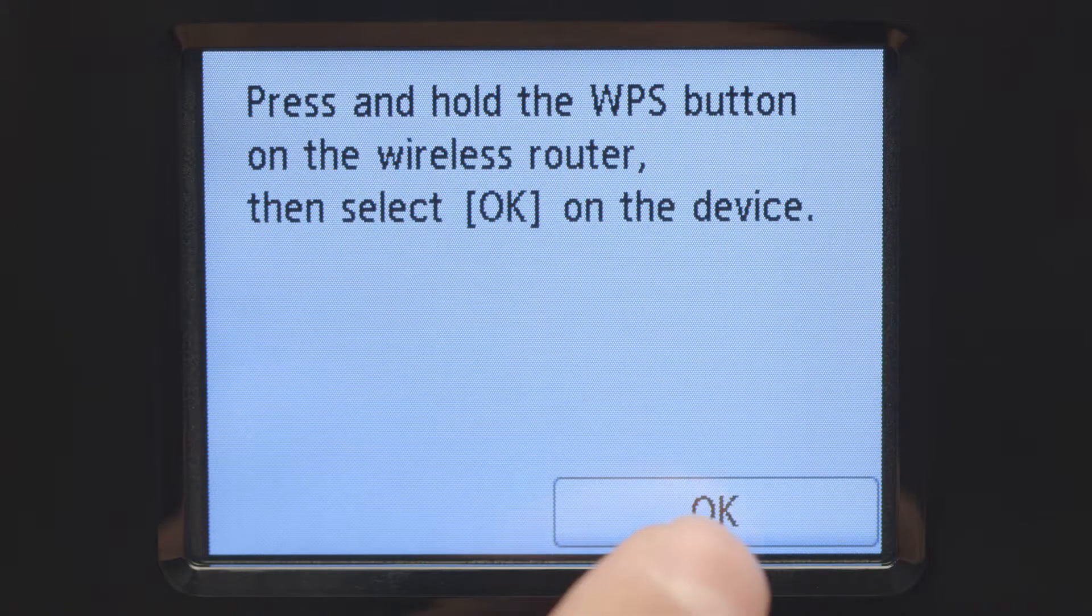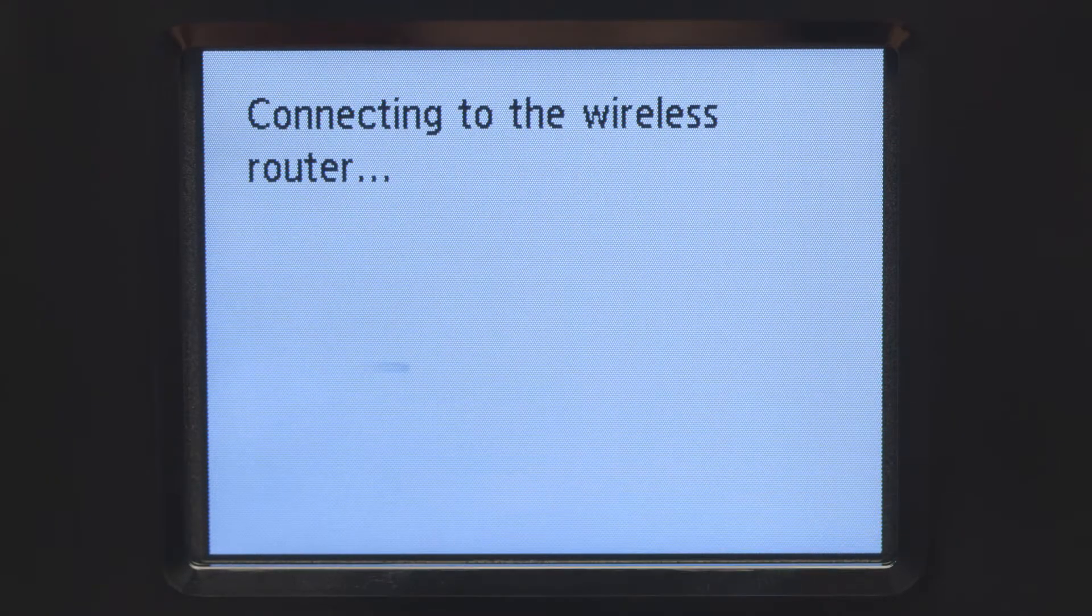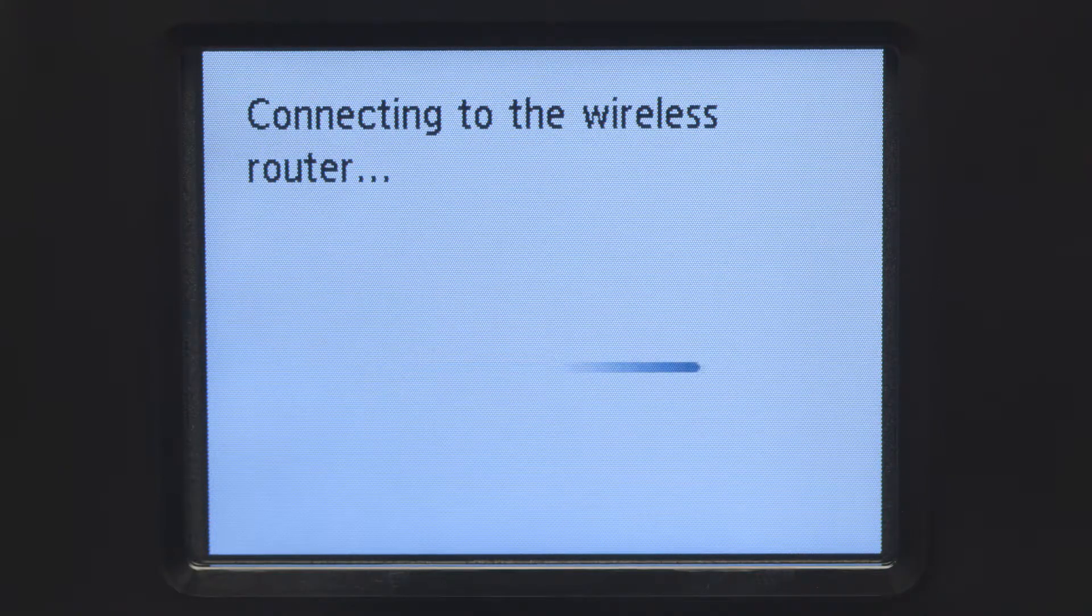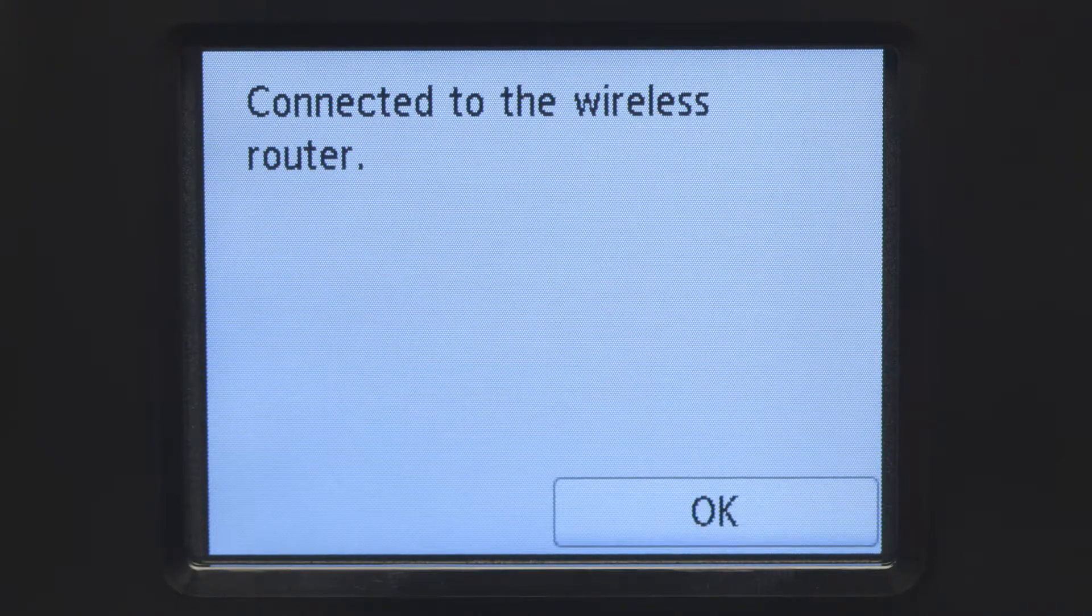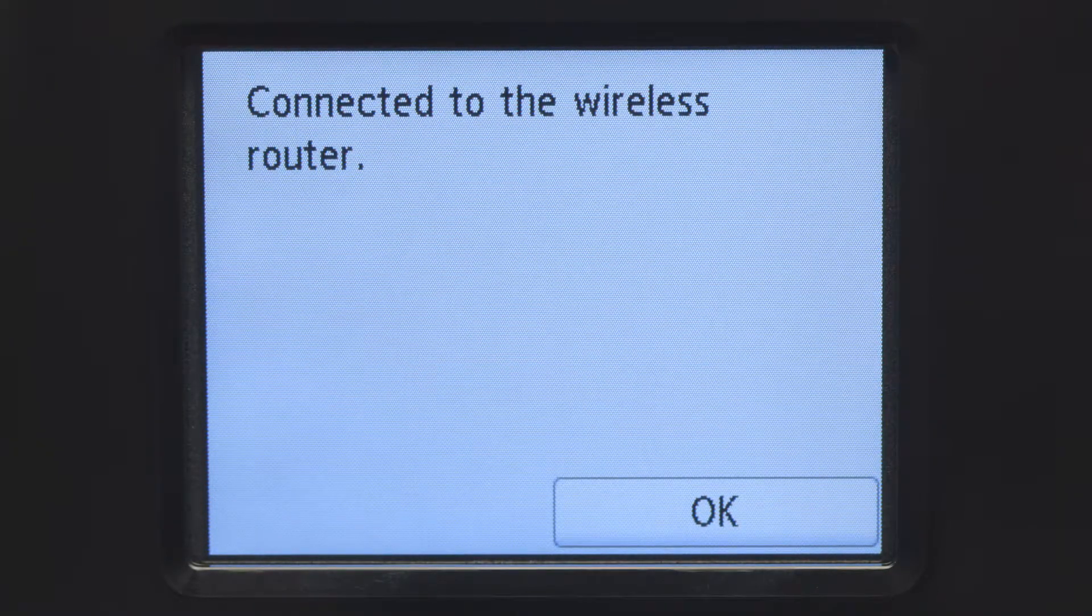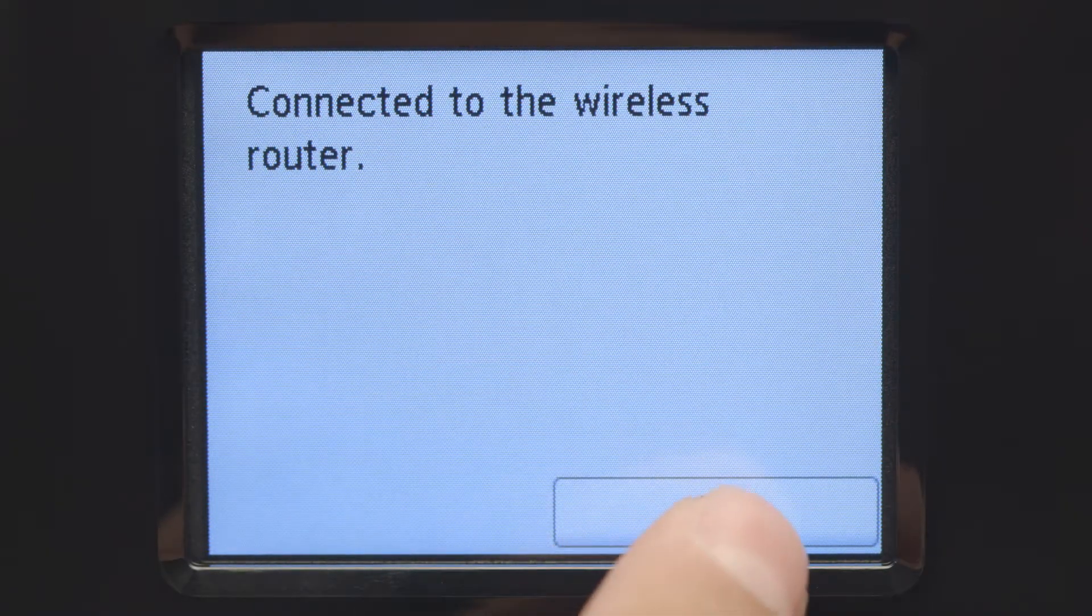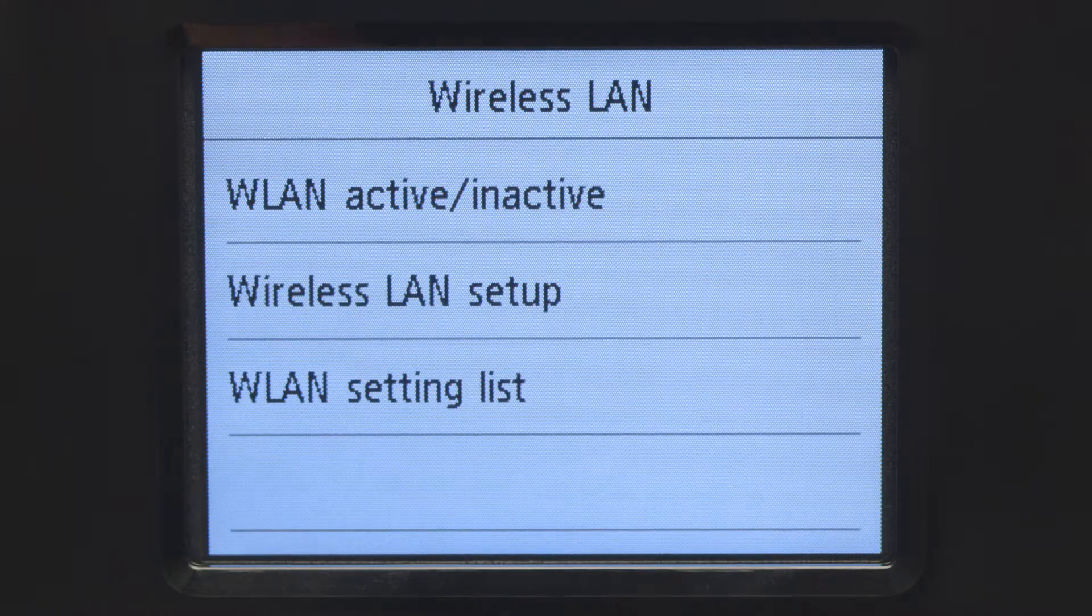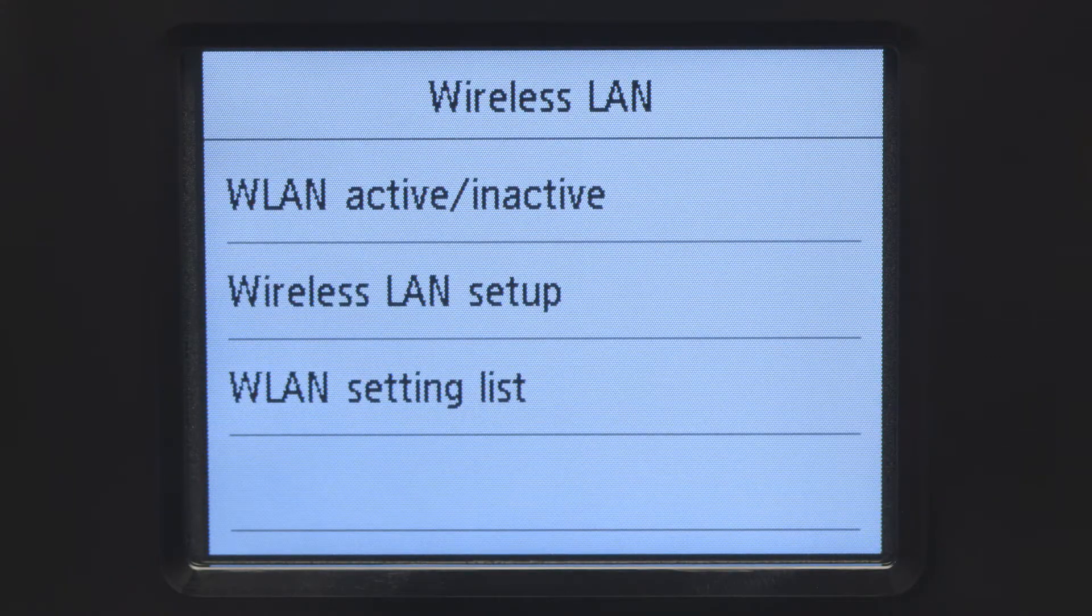Then, tap OK. When you see this screen, tap OK. Now, let's install the software.